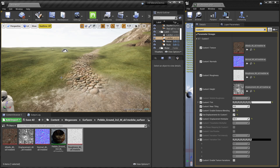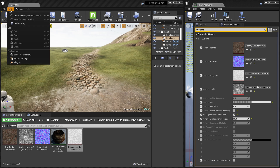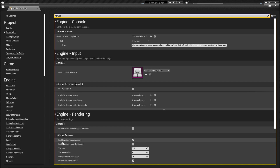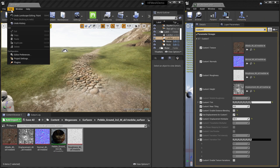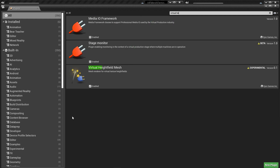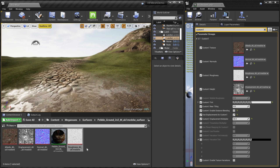Going closer, we only have the normal map and no displacement yet — we'll add that now with the virtual height field mesh. First, enable virtual texture support: go to Edit > Project Settings, search for 'virtual', and enable the virtual texture support checkbox. Then go to Edit > Plugins, search for Virtual Height Field Mesh, and make sure it's enabled. After both are done, restart your project.